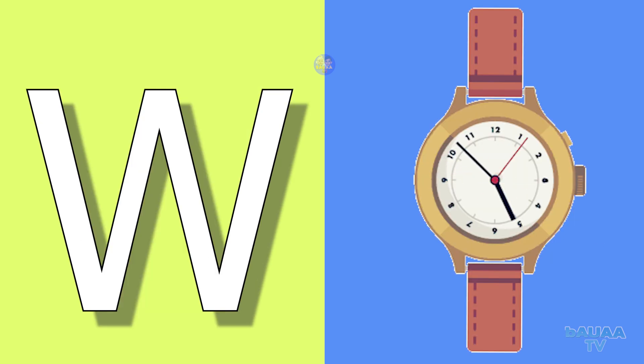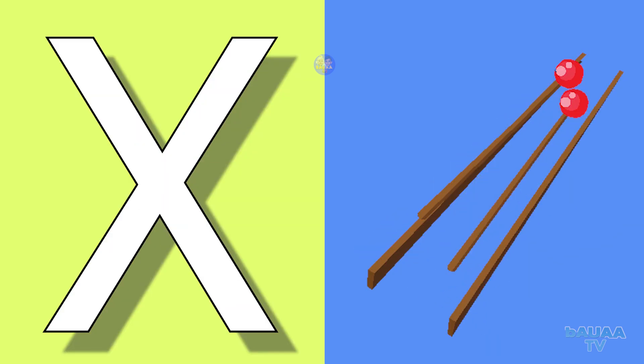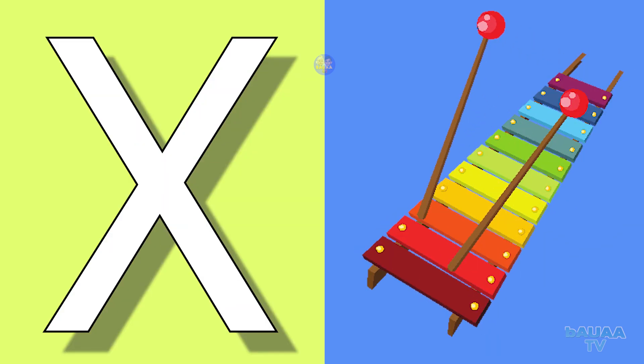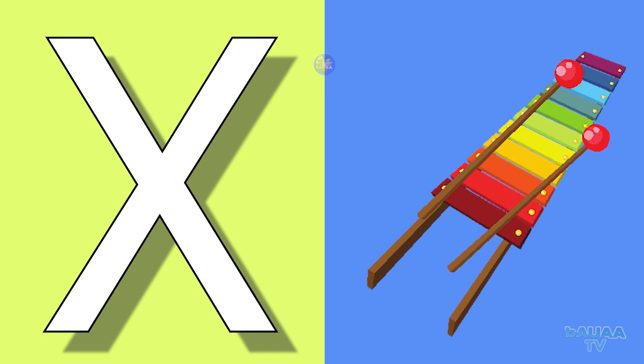W for watch, watch means ghadi. X for xylophone, xylophone means xylophone.